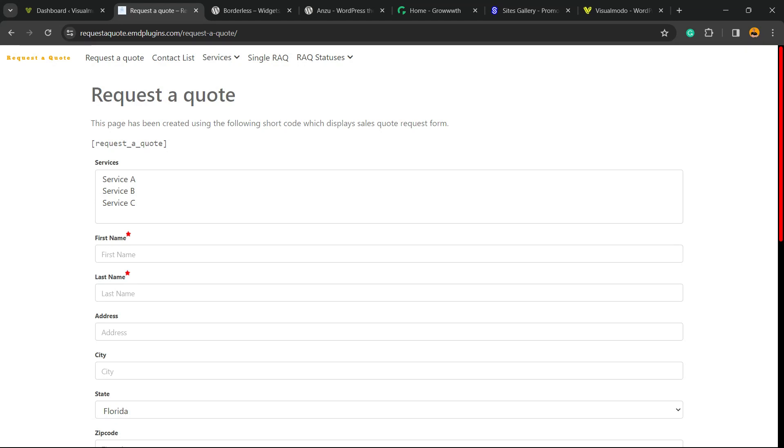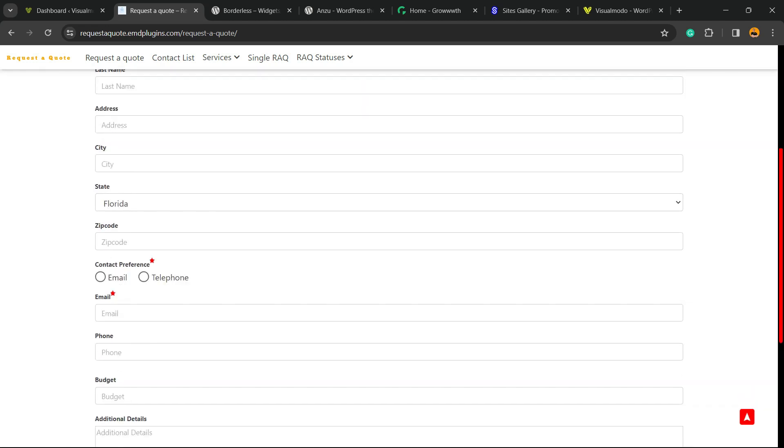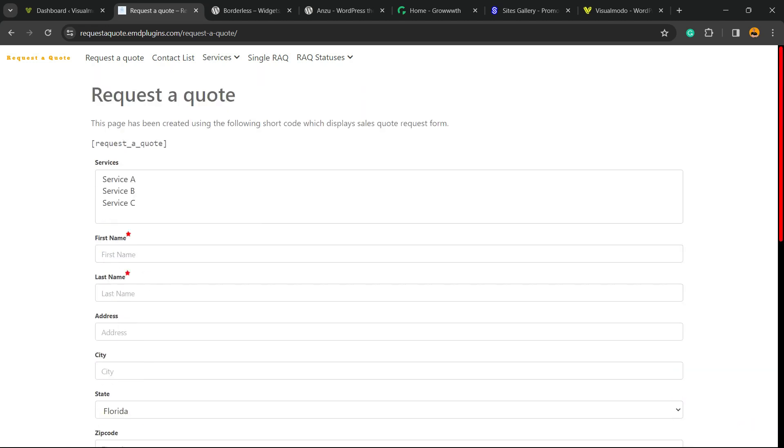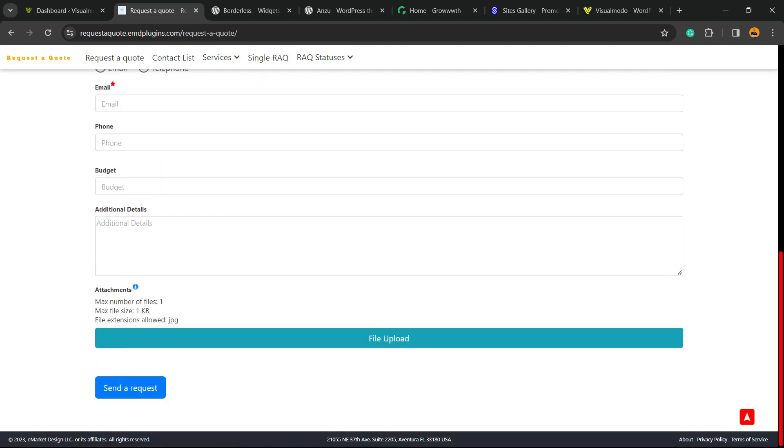What's up guys, here's Claudio from VisualModel WordPress Teams and in today's video you're going to learn how to create a request a quote form into your WordPress website for free without coding.